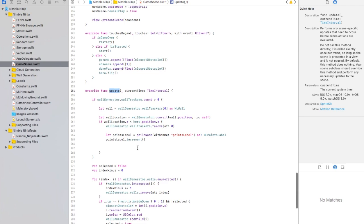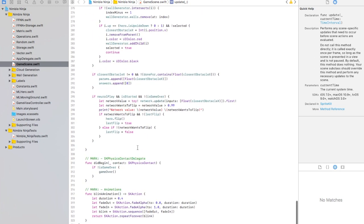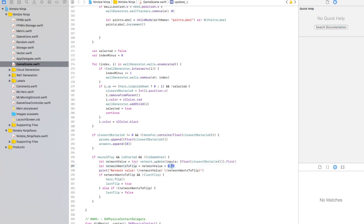In the update function in this section, the constant 'network wants to flip' is equal to if the network value is greater than 0.99, which means that the neural network has to be over 99% sure that it wants to flip, which is pretty accurate.